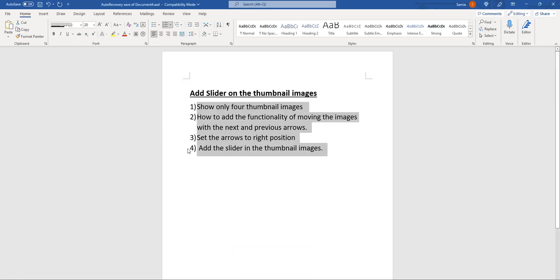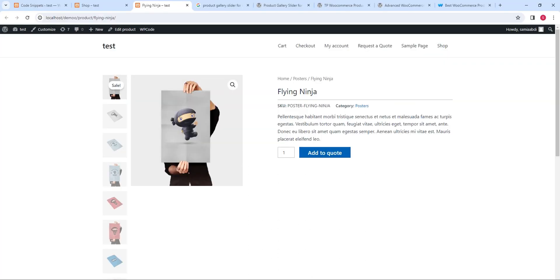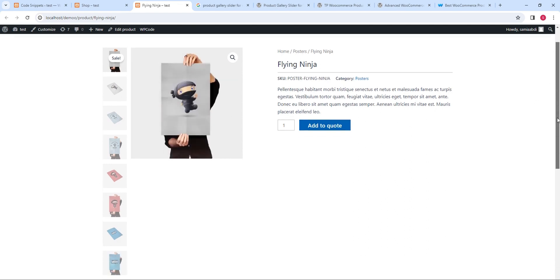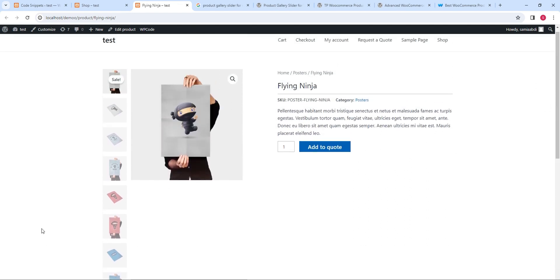The steps which you need to follow to achieve the thumbnail carousel — we will follow these steps one by one and at the end you will achieve the slider of the thumbnail images. Now let's start with step number one. Here, as we have more than four images — total we have ten images — first we need to limit the images to four and hide the other images. For this you need to make changes in the CSS code.